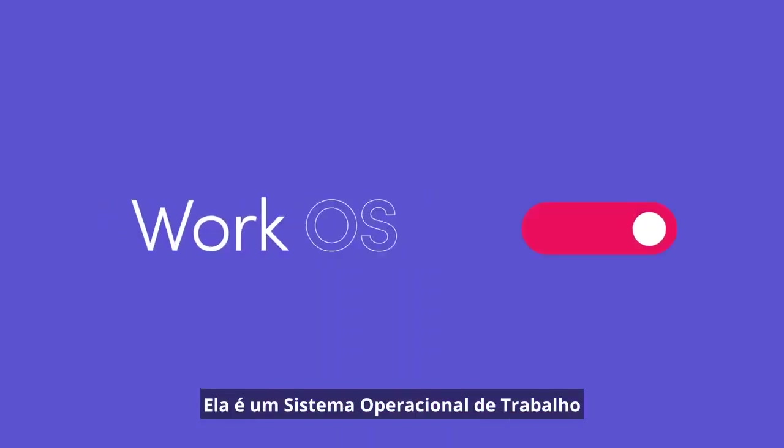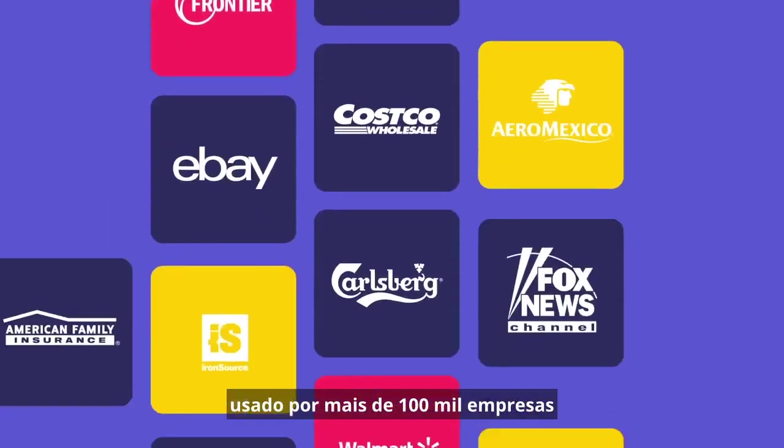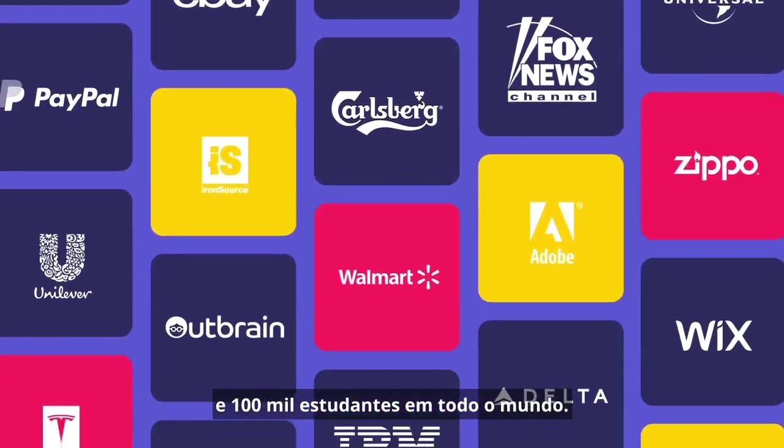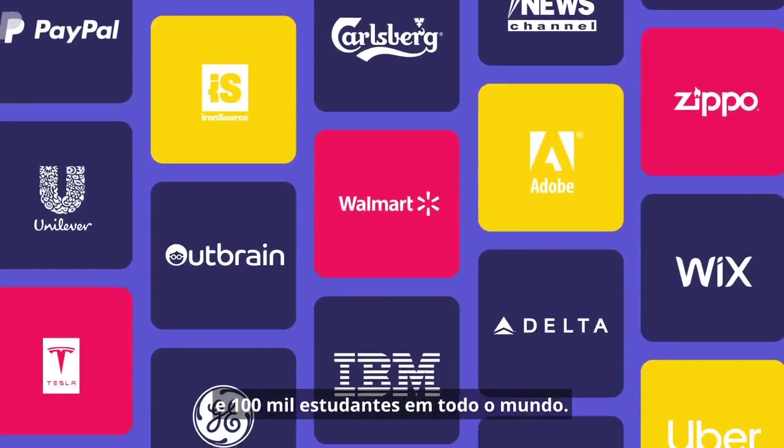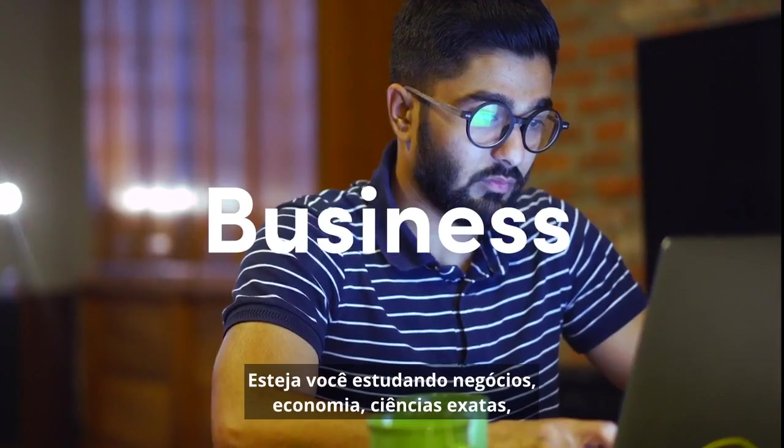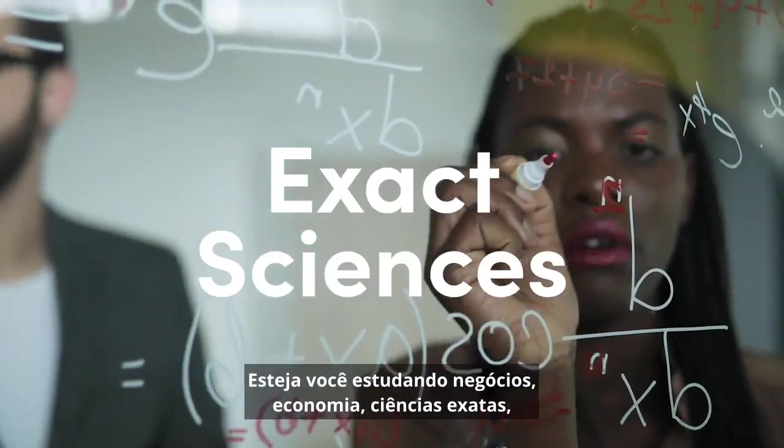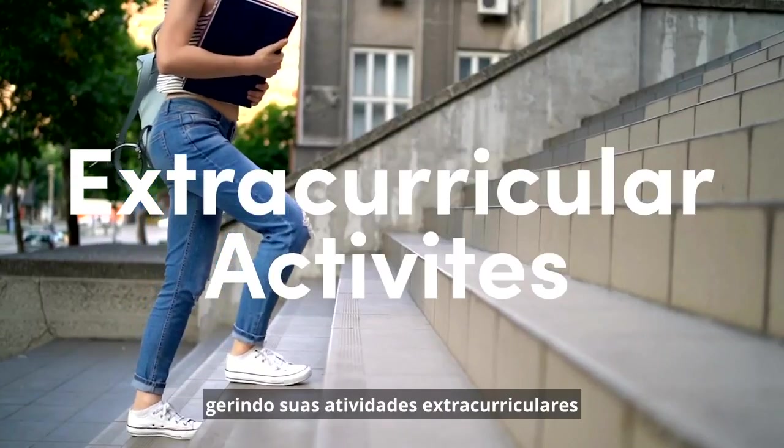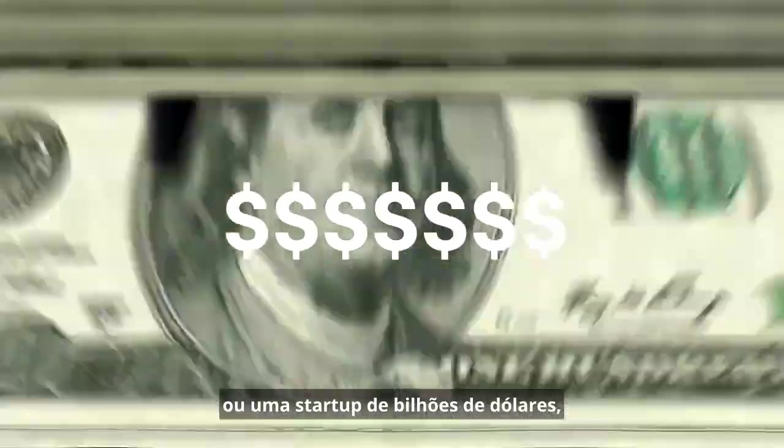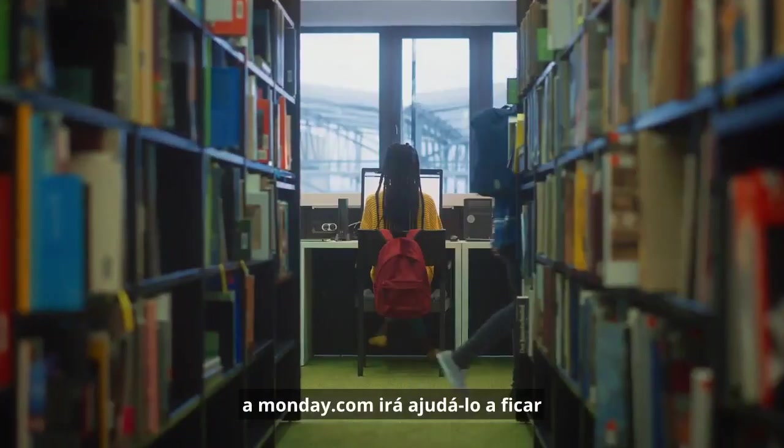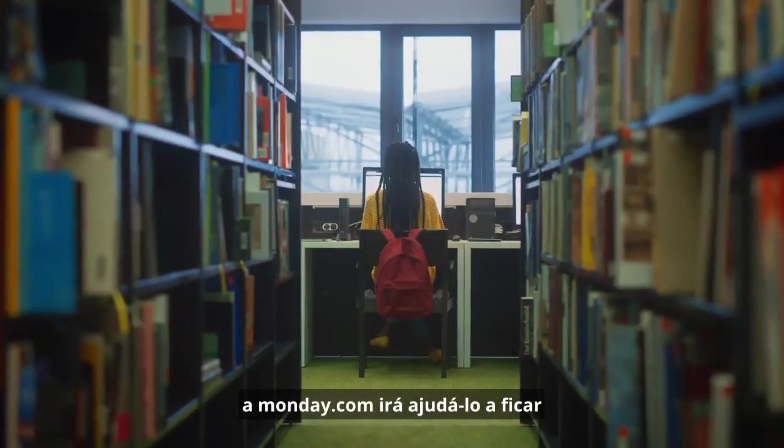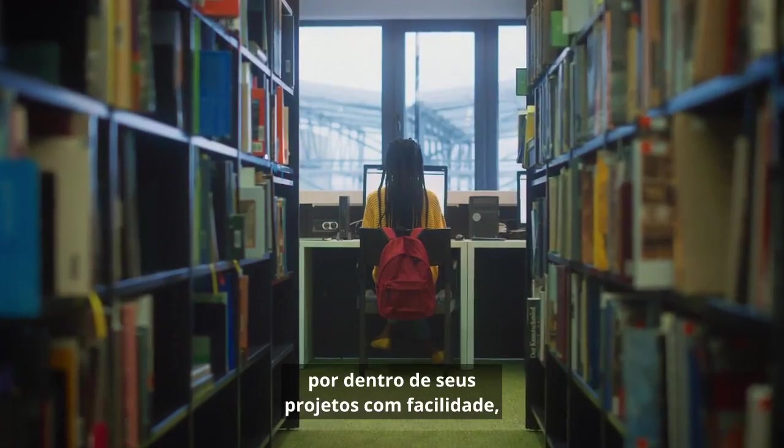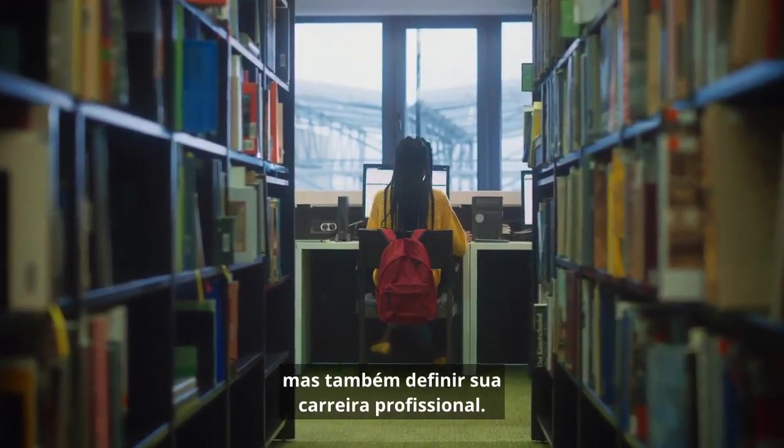It is a work operating system used by over 100,000 companies and 100,000 students worldwide. Whether you're studying business, economics, exact sciences, managing your extracurricular activities, or running a billion-dollar startup, Monday.com will help you stay on top of your projects with ease, but also set up your professional career.